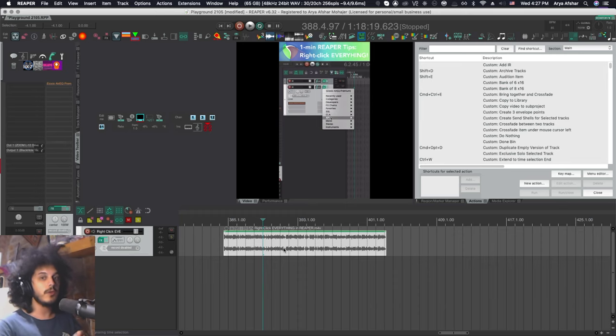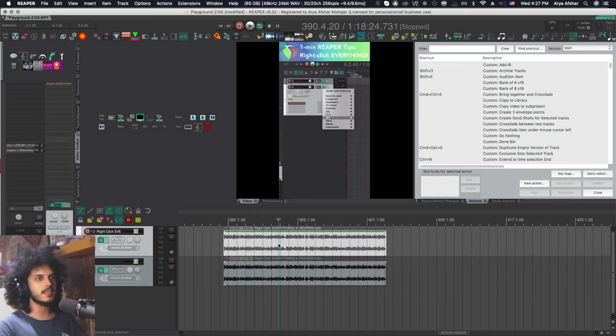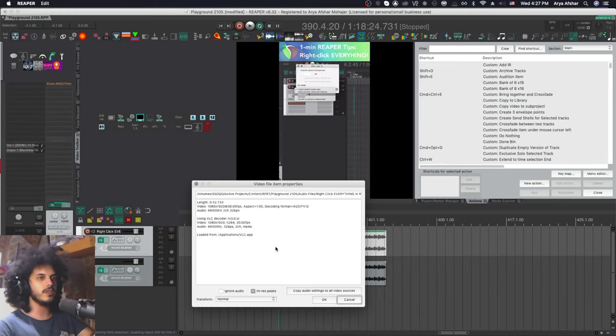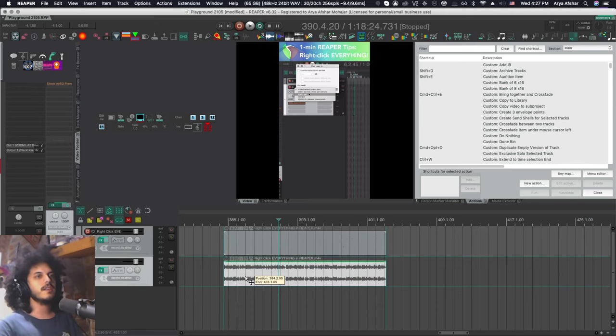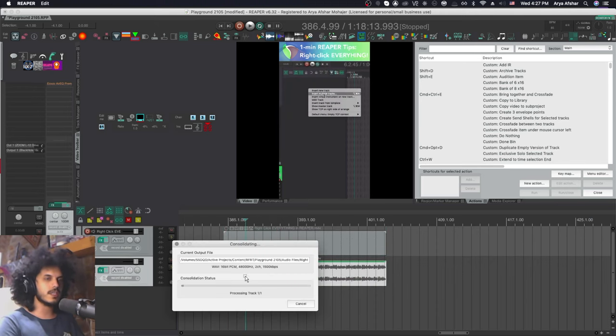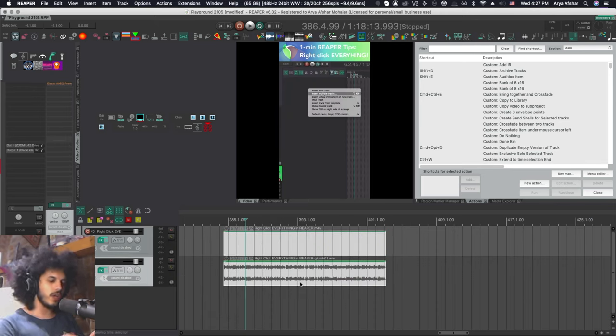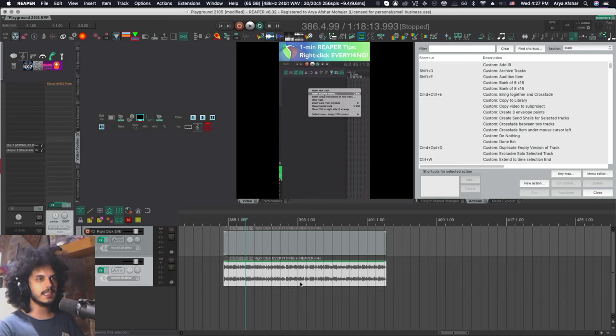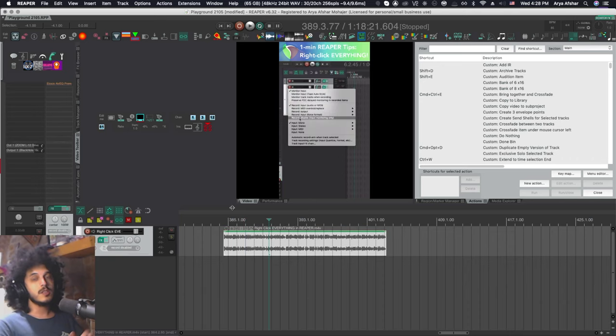So this is multiple steps of work. So you copy this down, you ignore the audio on this, then you glue this, then you lock them or group them or whatever. So that takes a little bit of time.